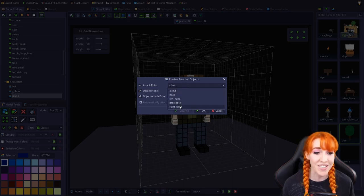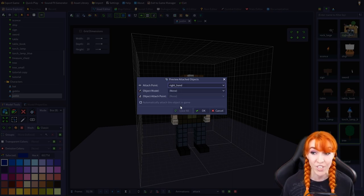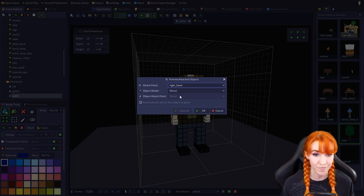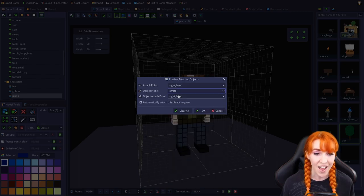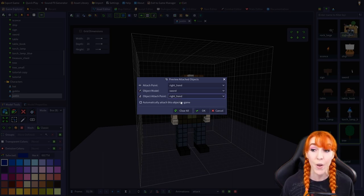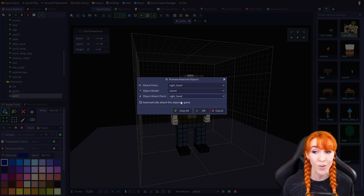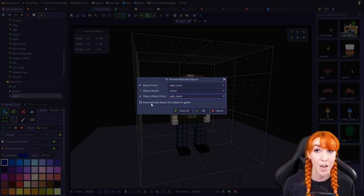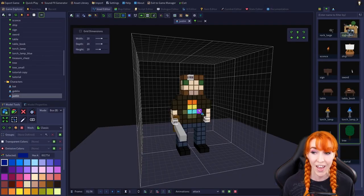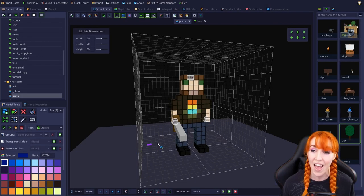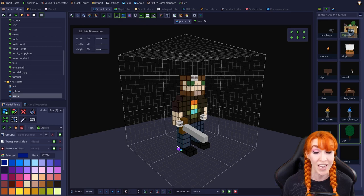I'm going to select the right hand from the Justin model, the sword object, and then the right hand from the object's attach point. Now, if I wanted to have Justin automatically holding a sword in-game, I'd check the automatically attach this object in-game checkbox. Say okay, and now our Justin model is holding a sword in his right hand.